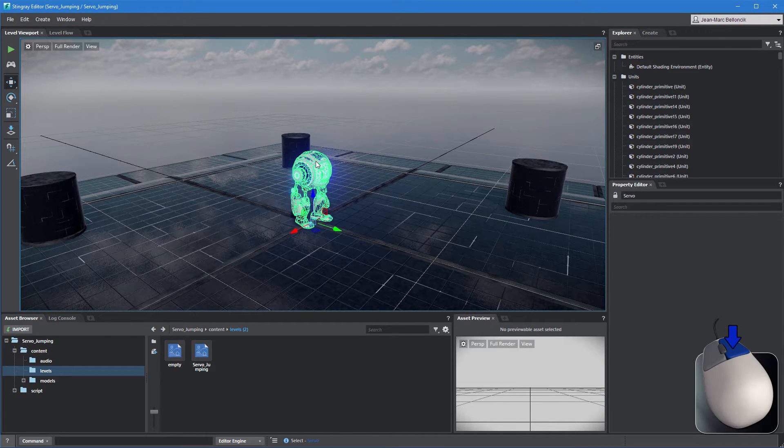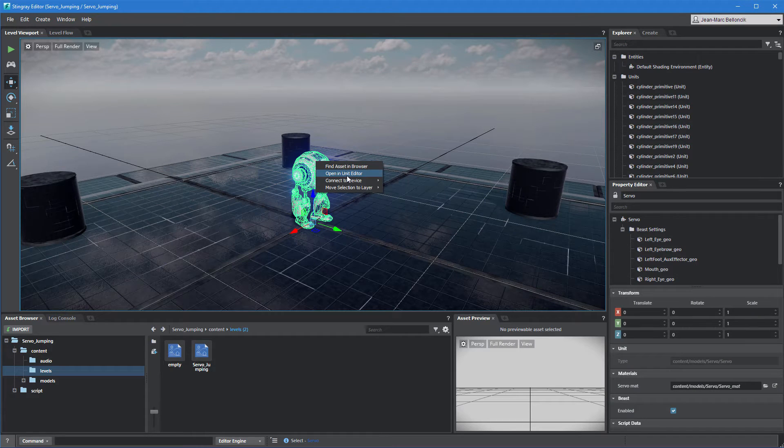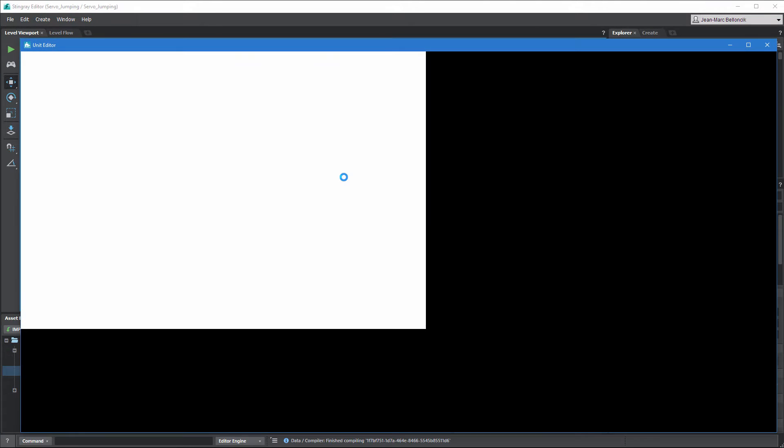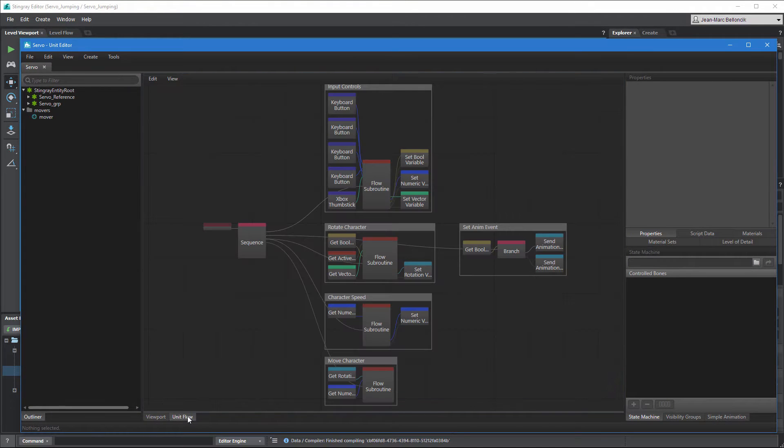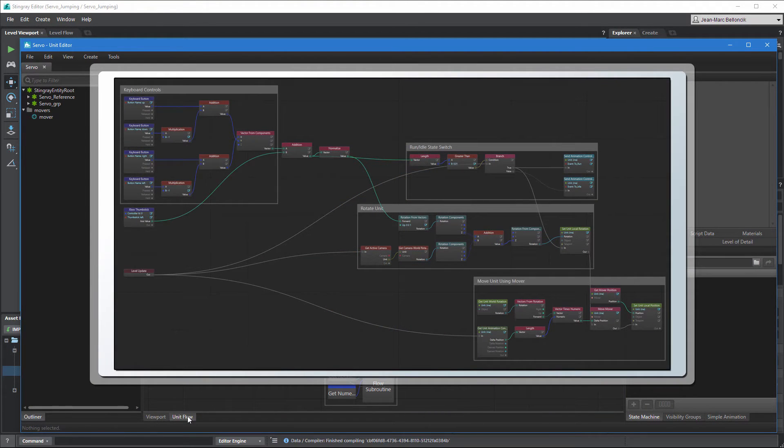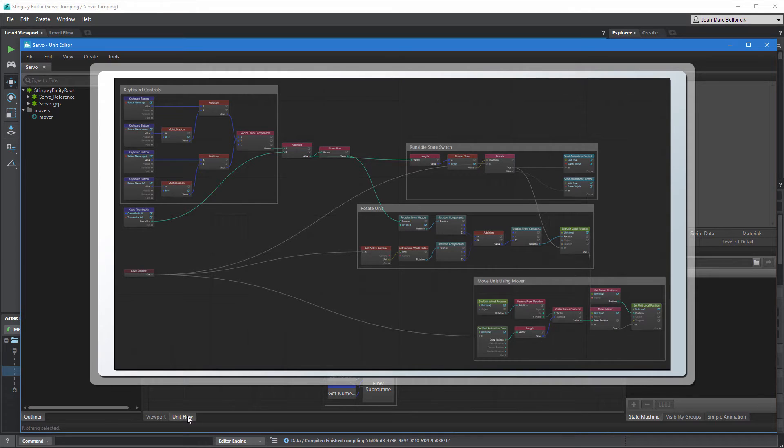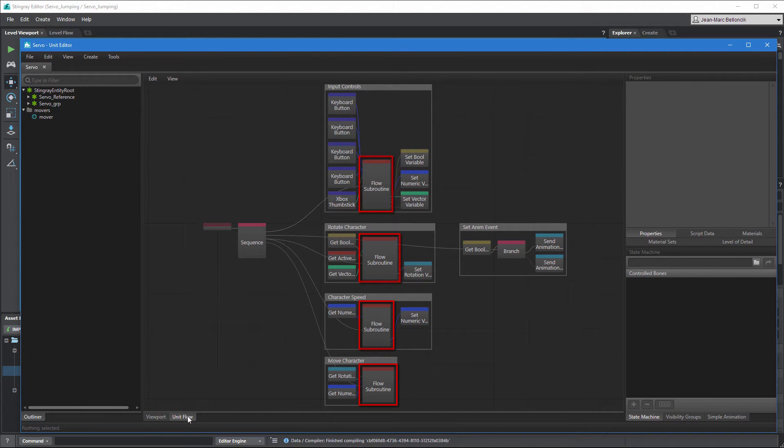Right-click Servo and select Open In Unit Editor. Go to the Unit Flow tab. This flow graph builds on the work we did in the Controlling Game Character Basic Movement tutorial series. We converted the previous flow structure into modular flow subroutine nodes which are similar to functions in programming terms.